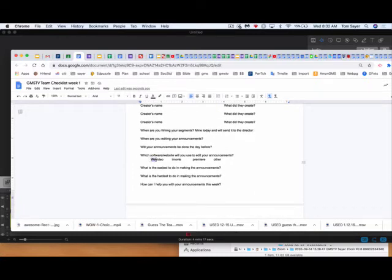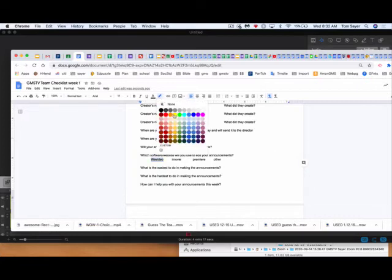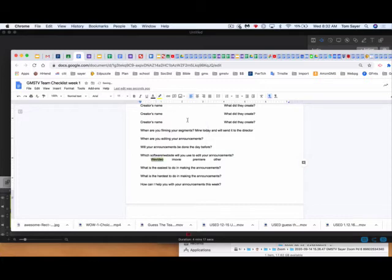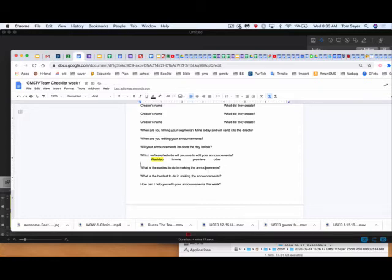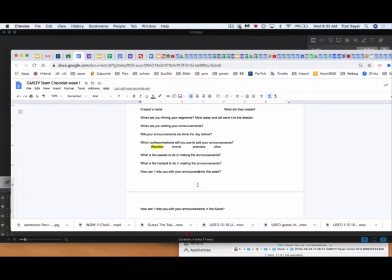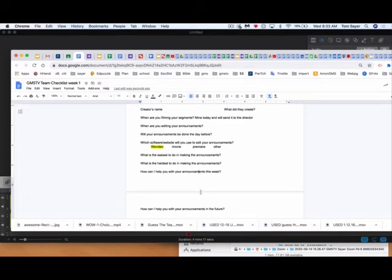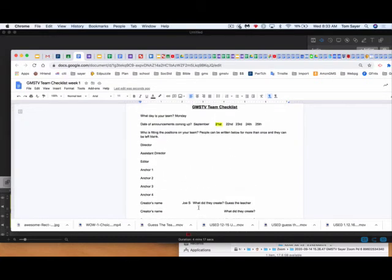Which software? Let's say you're using WeVideo, and what I did was I sent out the code to all of you guys, but I don't know who Mark's team is, so if you are on a team with Mark and you're the first one to get back to me, you get extra credit. What's the easiest thing, in your opinion, to make the announcements? The hardest thing? How can I help you with announcements this week and in the future? We're just learning.